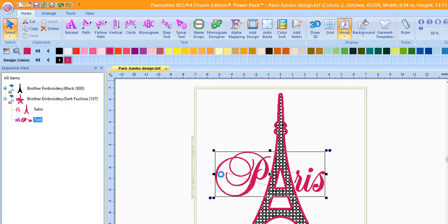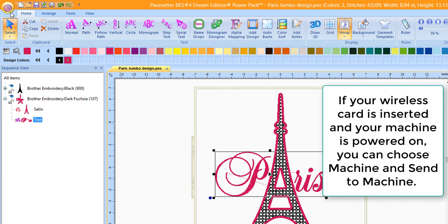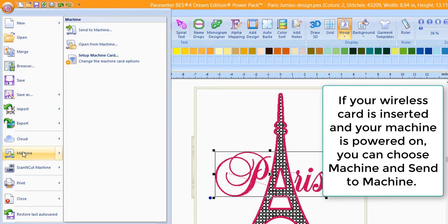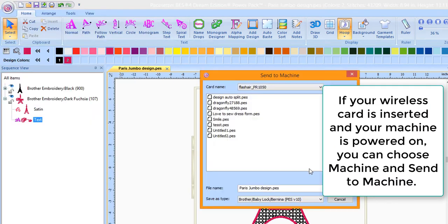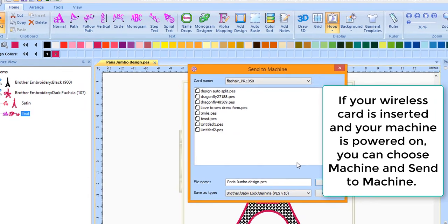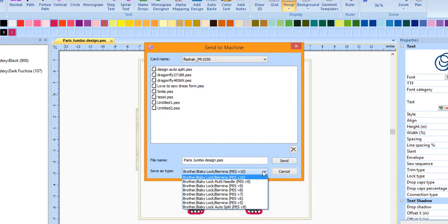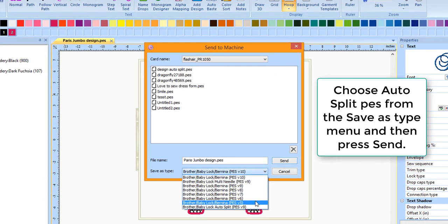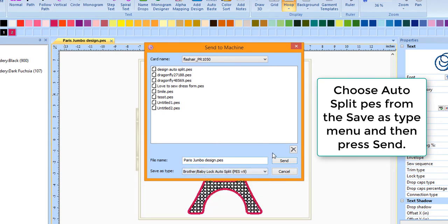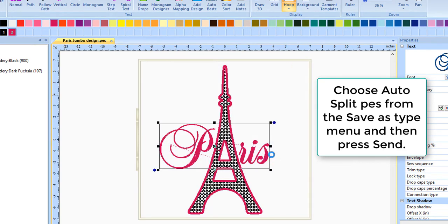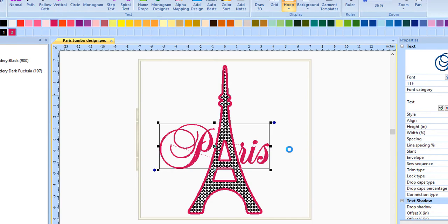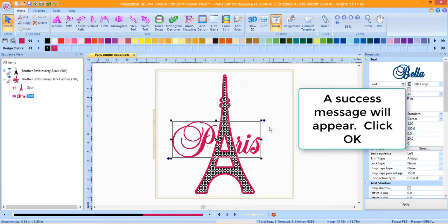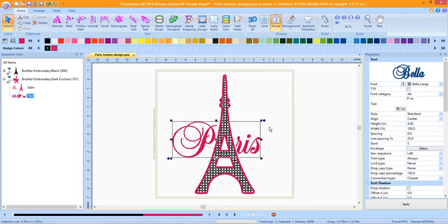You can also send the design directly to your wireless card. Go to the Paste Setter drop-down menu, choose Machine, Send to Machine. From the Save As Type drop-down menu, choose the Auto-Split option, and press Send. The design will be waiting on your SD card at your machine, and a success message will appear.